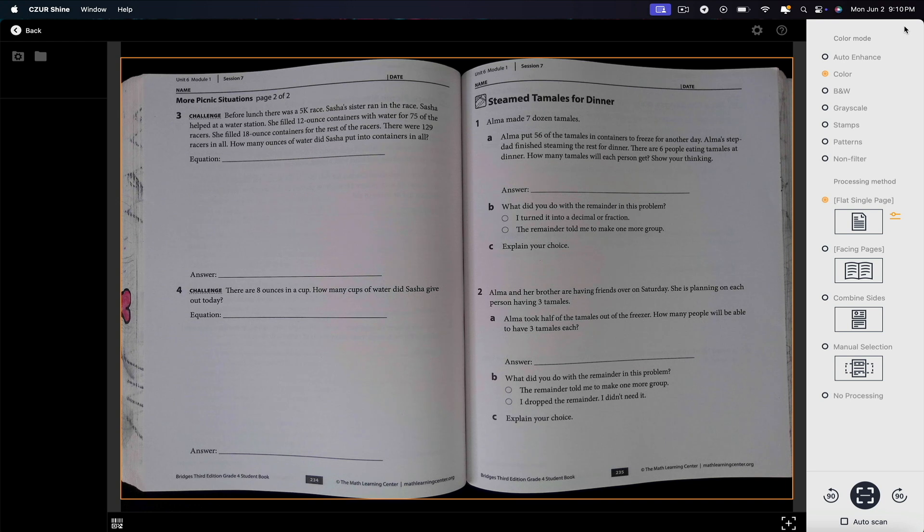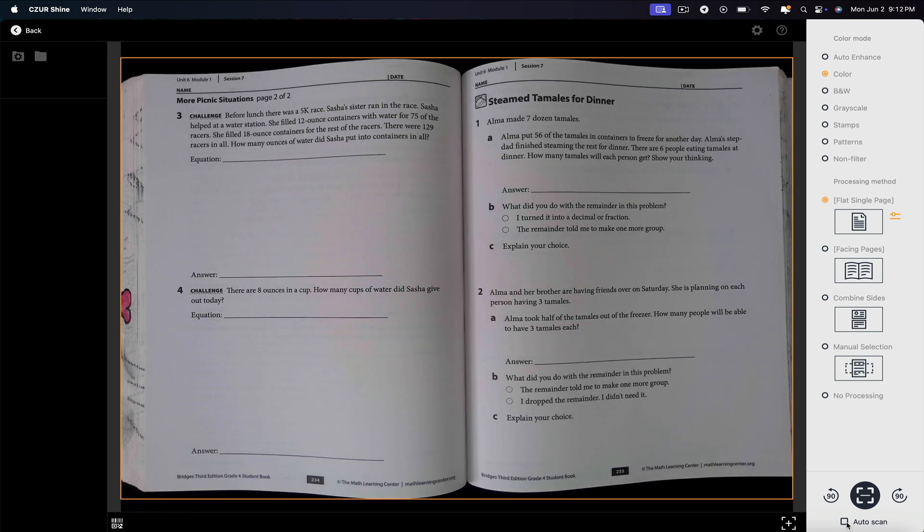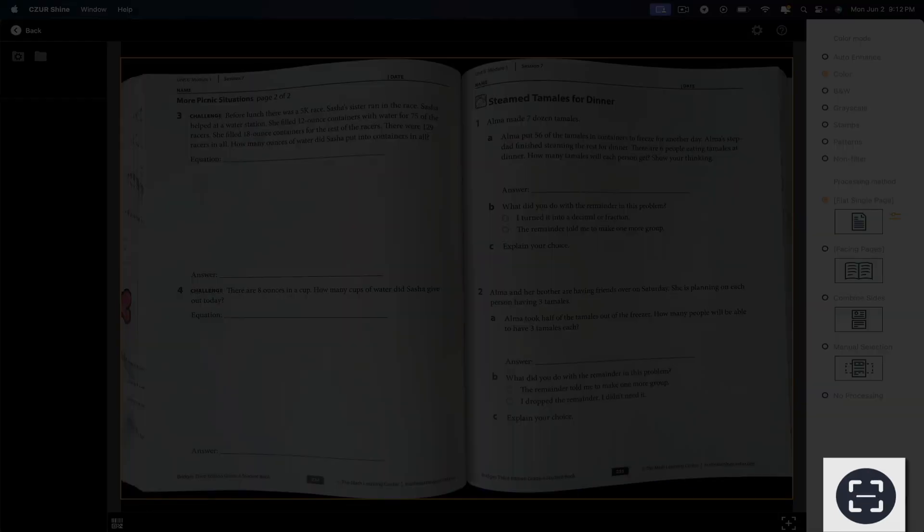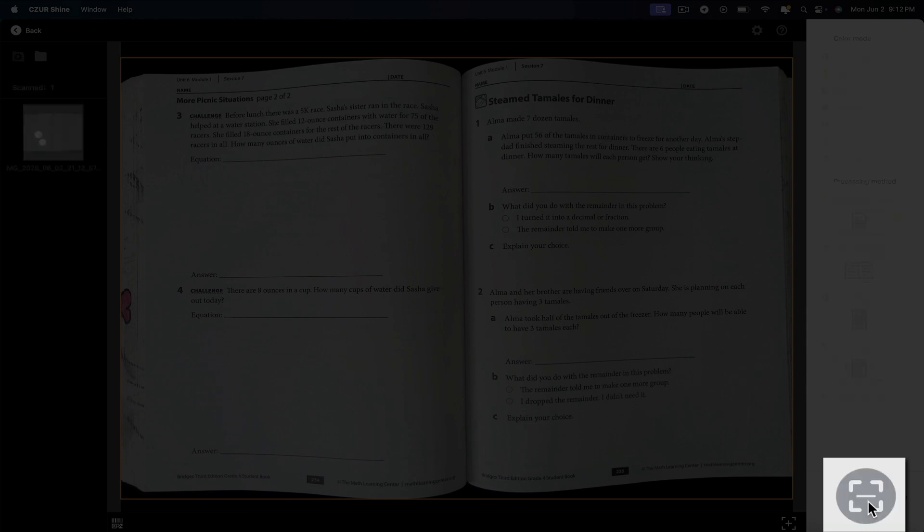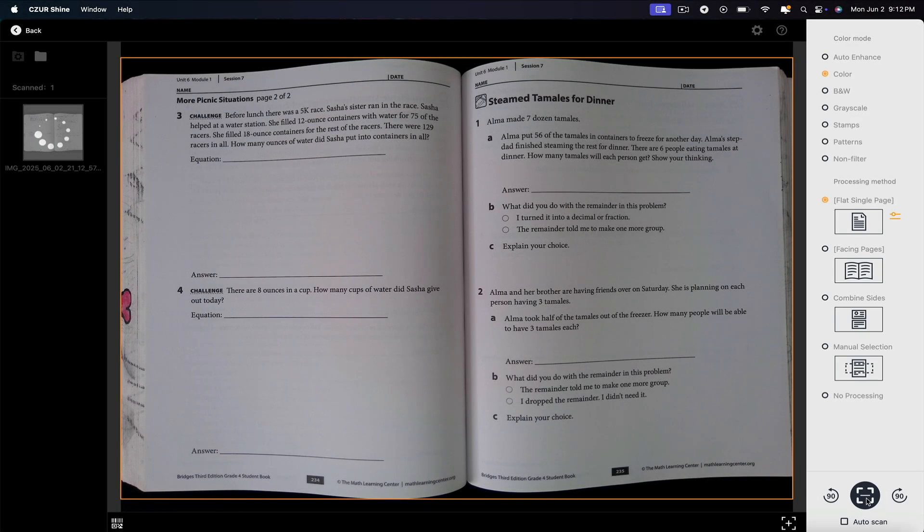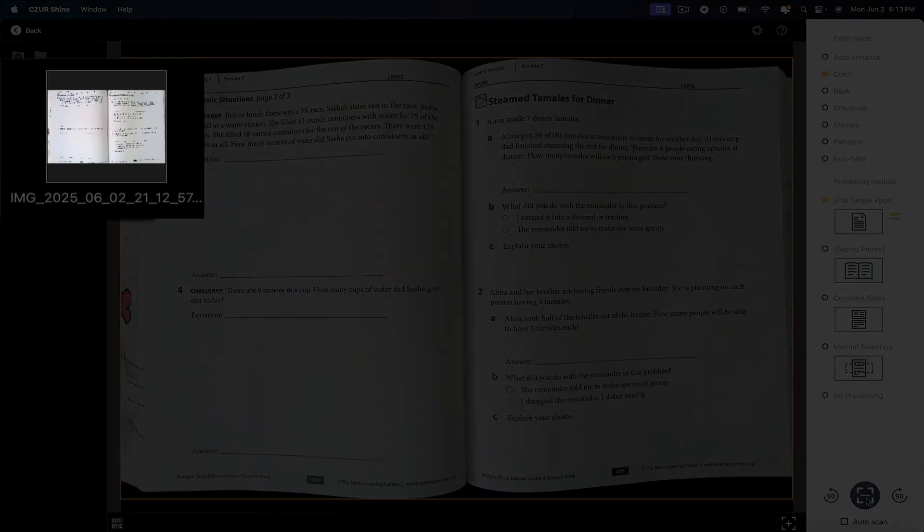Once your settings are configured, to scan your document, simply click the scan button located in the bottom right corner, or use the foot pedal if you have it connected. Then in a few seconds, the scan takes place and you'll see your new document appear in the left sidebar.